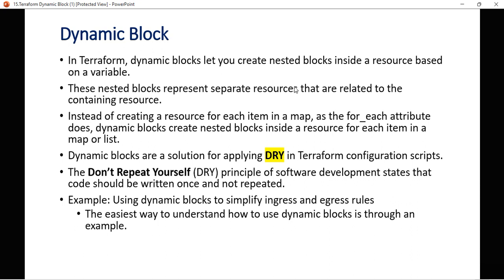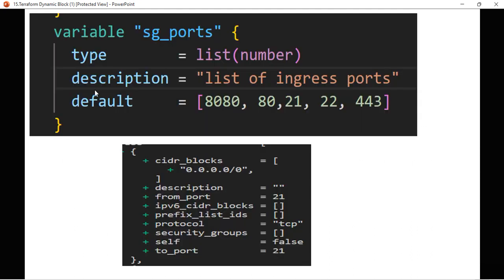A nested block is a block that can contain another block as well — that is the concept called nested blocks. These nested blocks represent separate resources that are related to the containing resource. Let's understand these two lines with the help of an example.